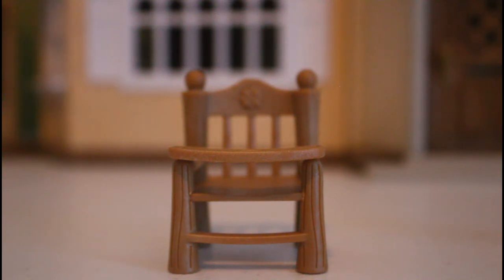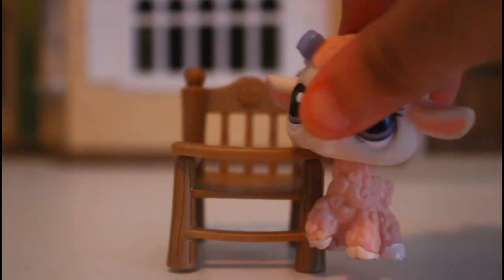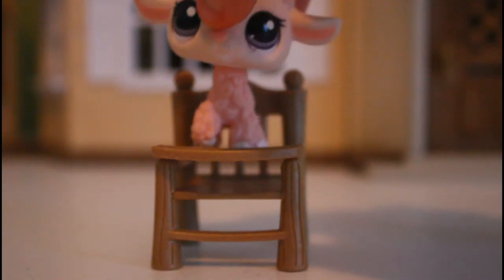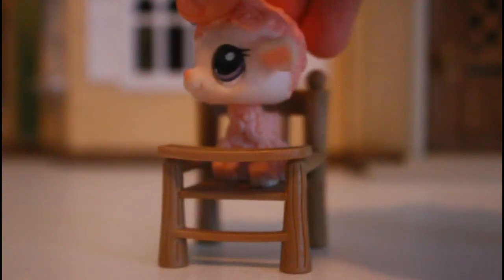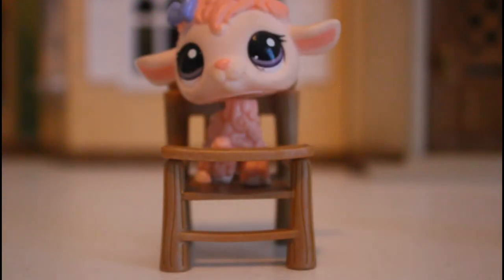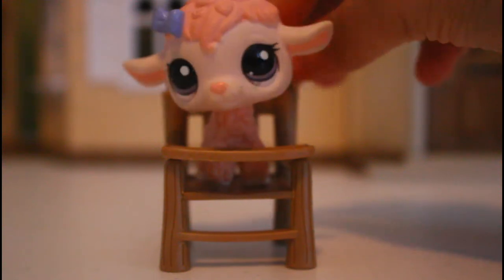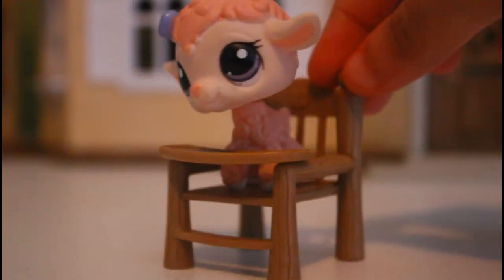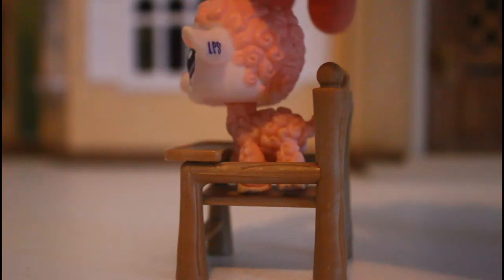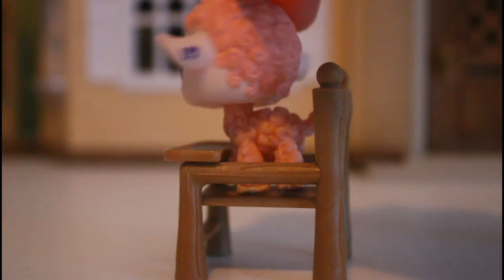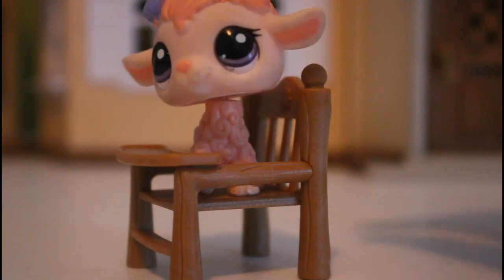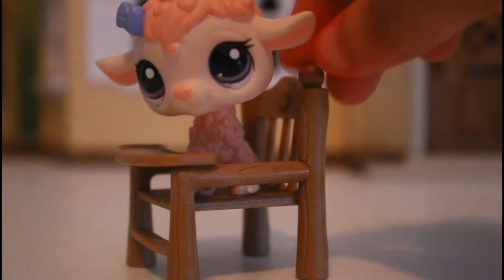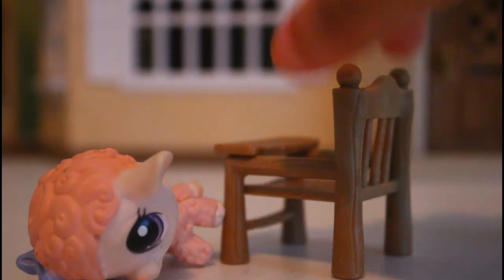We are about to test this out so let me get an LPS. I got my LPS so let's see if she fits. Oh my gosh, a perfect fit! It fits, it fits! Oh my god, the LPS fits in this chair perfectly. Maybe she's gonna be the baby, you know, like she fits. Well she fell.